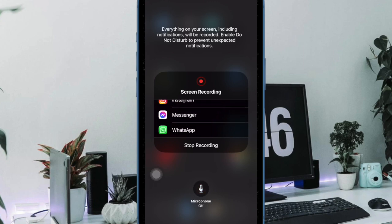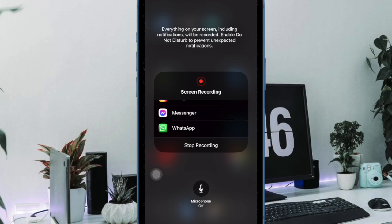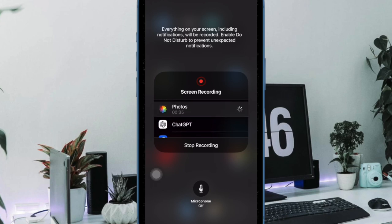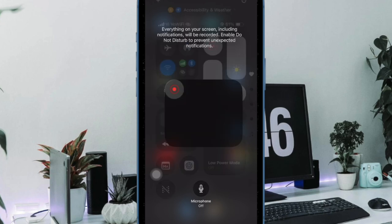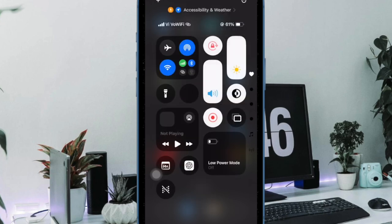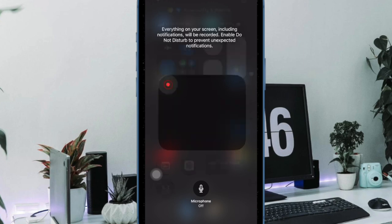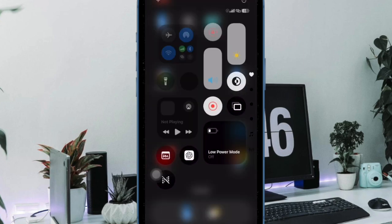just go back to the same Screen Time setting and allow screen recording to work without any roadblock. And that's pretty much it.